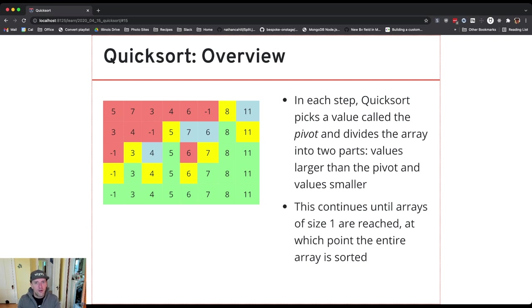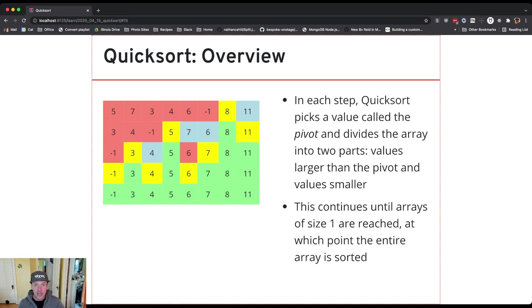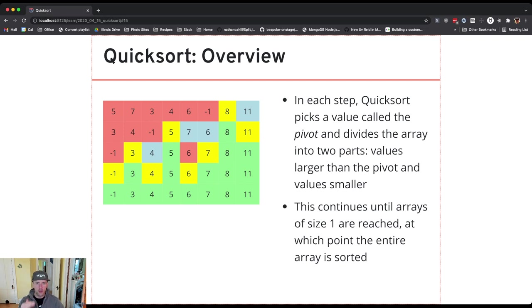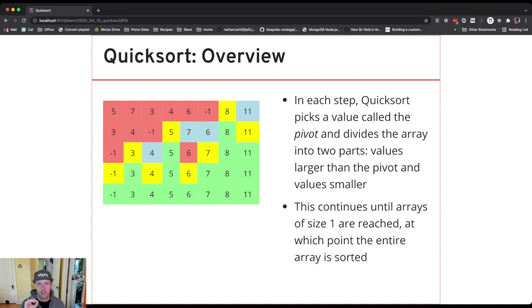I actually end up with quicksort in its best case runtime being as efficient as merge sort and it turns out as we'll explore later it uses less space, less memory. So this is our overview of quicksort. The next thing we'll do is dig into how a specific step of partitioning is actually performed.